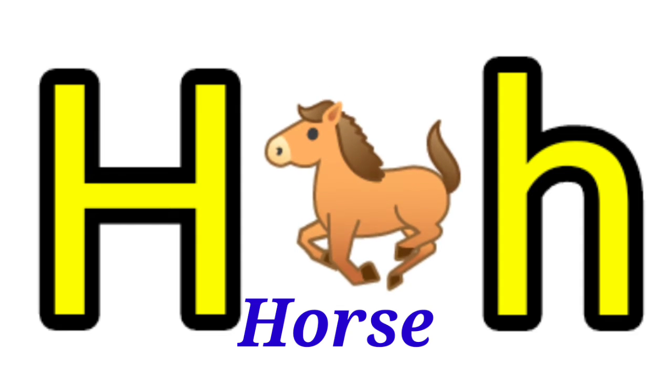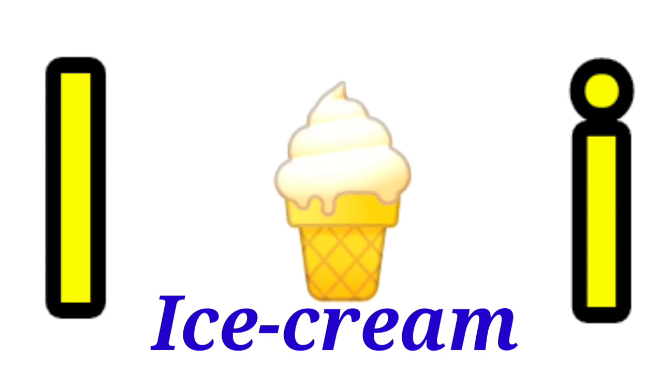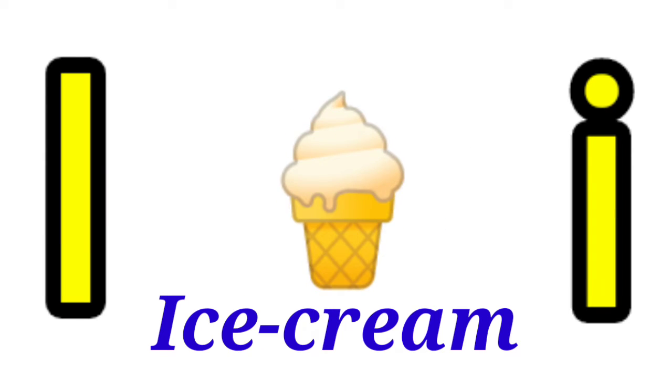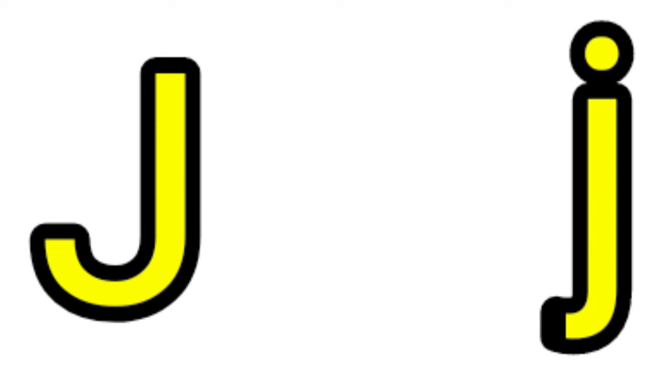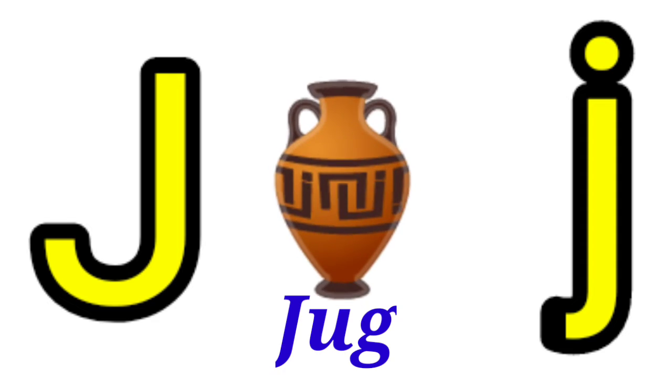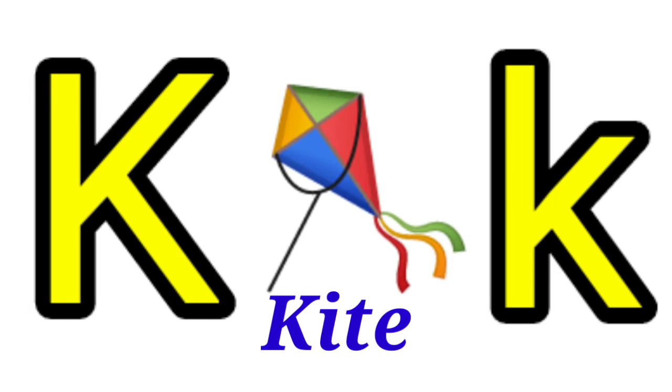H for Horse, I for Ice Cream, J for Jug, K for Kite.